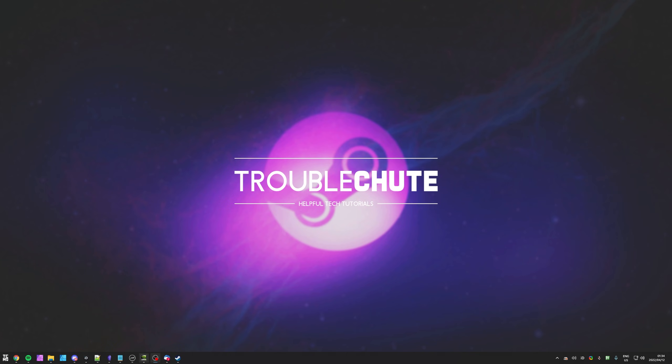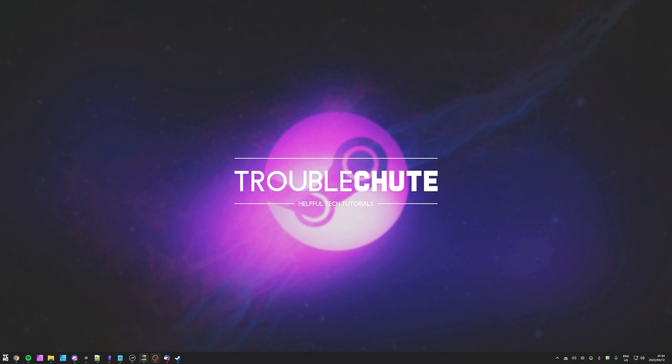But anyways, that's really about it for this quick video. Thank you all for watching. My name's been Technobo here for Troubleshoot and I'll see you all next time. Ciao!